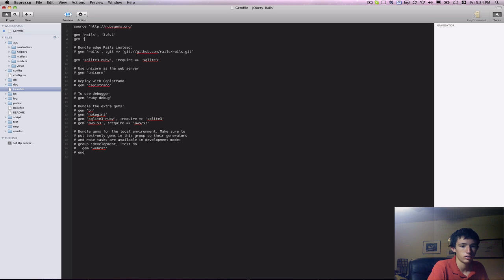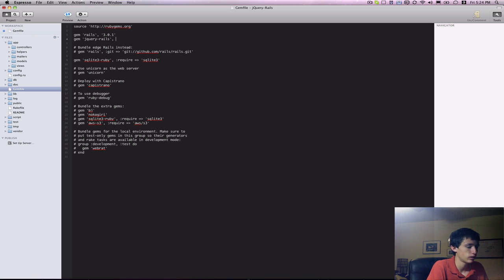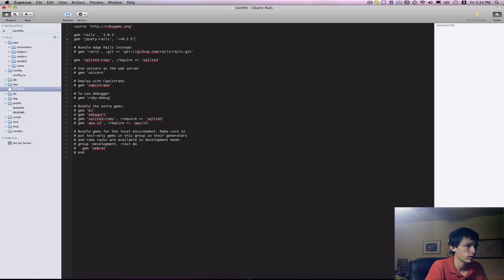So we need, first of all, the jQuery-Rails gem, and actually we need a specific version of that, and it needs to be greater than or equal to 0.2.5.